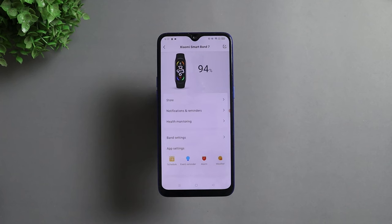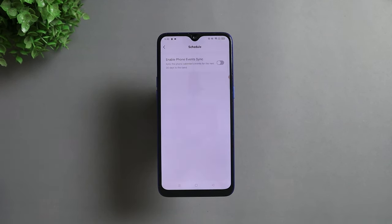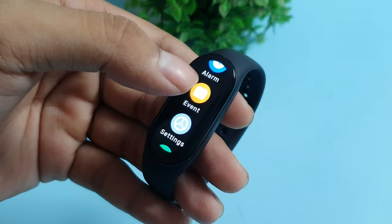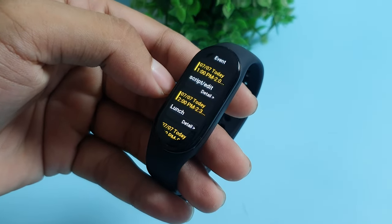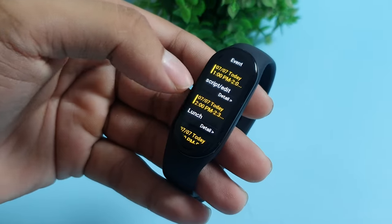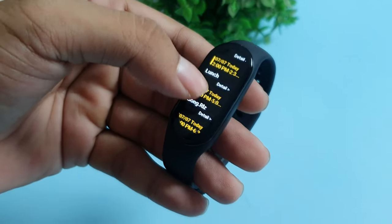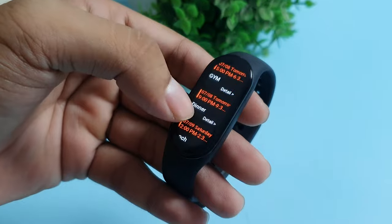By default you cannot show Google Calendar events from your smartphone on your Mi Band 7, but you can actually do that with the help of an application called Zepp Life. Once connected, select Mi Band 7 and then under App Settings tap on Schedule. Then enable the Phone Events Sync option and that's it. Now you can go to Events in your Mi Band 7 to check all upcoming events up to the next 30 days, and the band will also notify you about the next event in time.